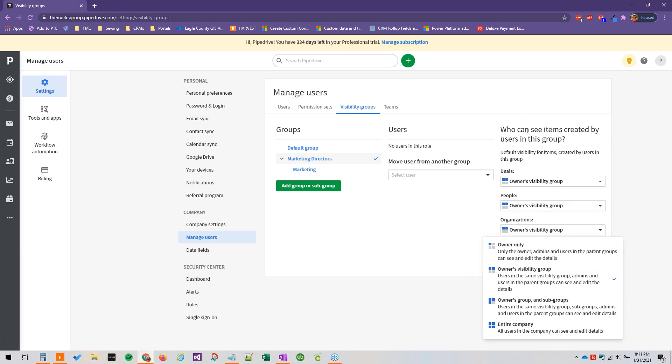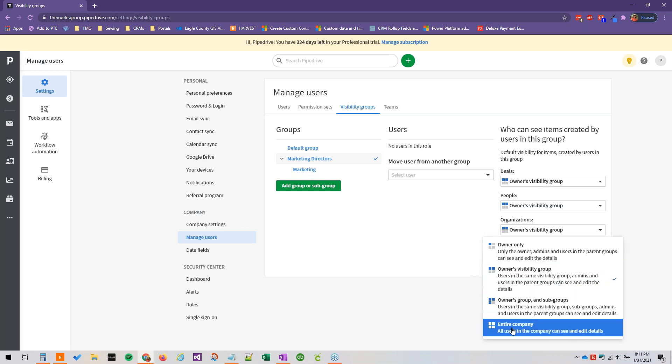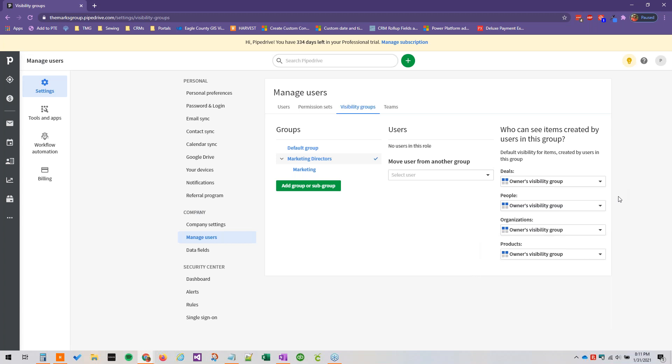And these are who can see items created by users in the group. So setting this will also actually determine who can edit the records and the details in these records. So this is an important thing to think about for all of these four topics. Products, we usually see this pretty locked down. Deals and people can be a little bit more flexible in organizations, but it's really up to you and your organization.